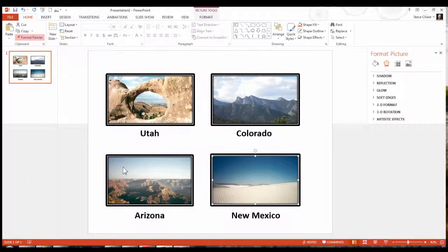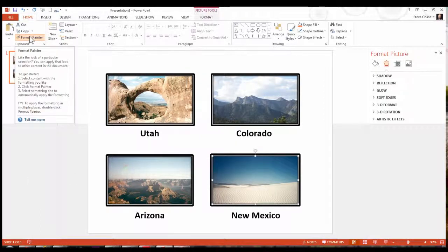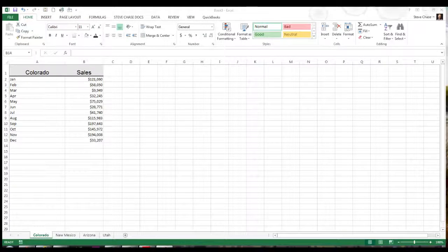Got to remember to turn off the Format Painter by clicking back on it or hitting the Escape key. Here we go. Let's take a look at Excel, how that can be used.